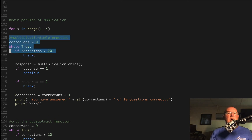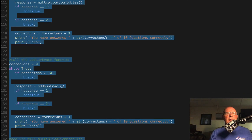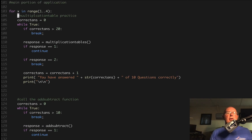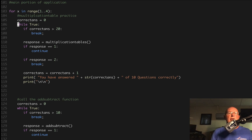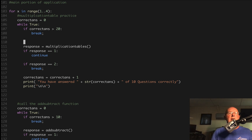We're going to grab all of this code and tab it over because we want it to be part of this for loop. What we're doing is saying: for x in range from 1 to 4, do something. Each time it operates, it's going to set correct answers back to 0, set while true to loop, and then I'm going to change this up. We're going to put a comment and say: choose the function based on x. So we're going to say if x equals 1, then execute this code.